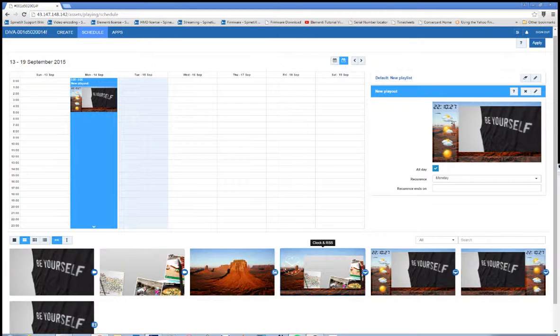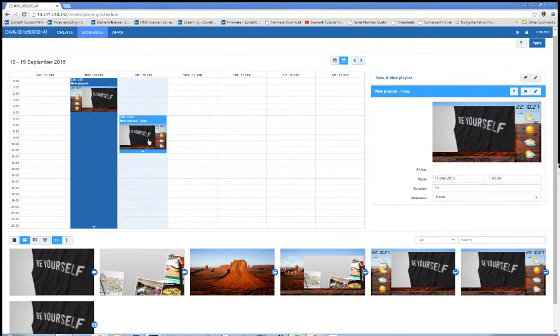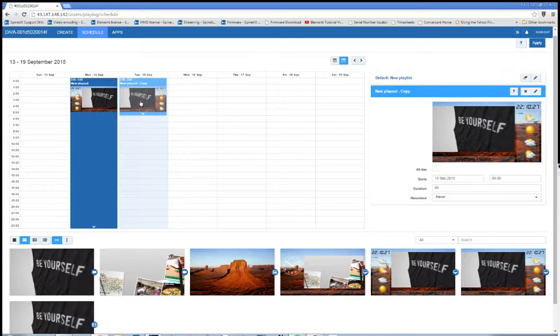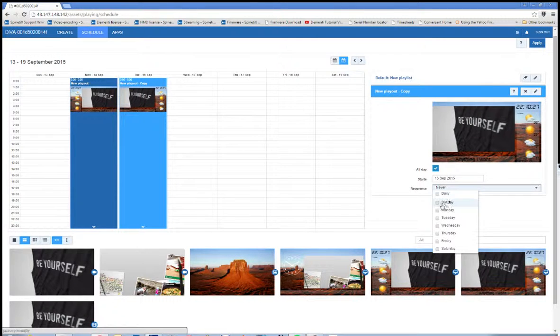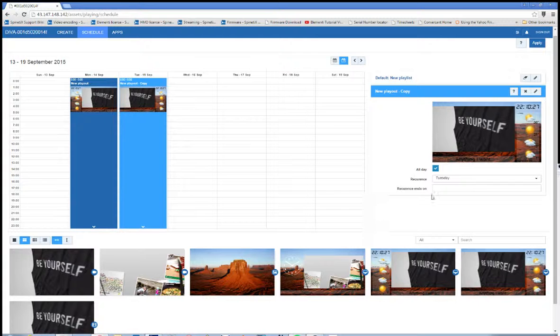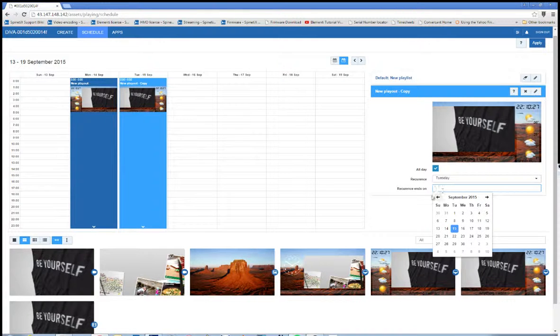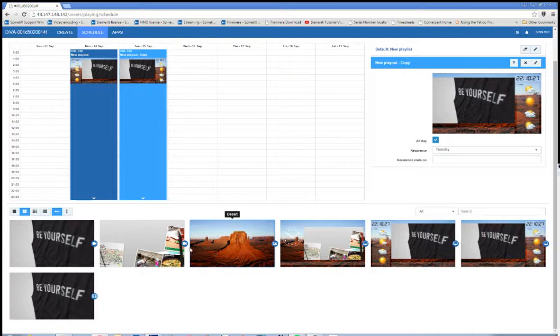Then I'm going to take my flipped playout and put it on Tuesday. Let's say all day, recurrence on Tuesday. You can also set a recurrence ends on or an expiration date for your schedule.